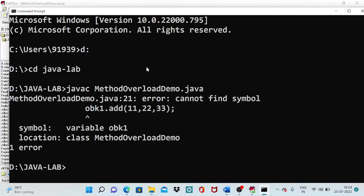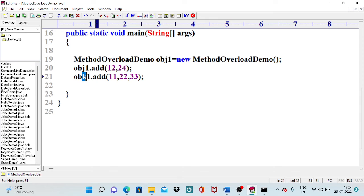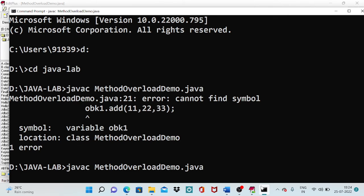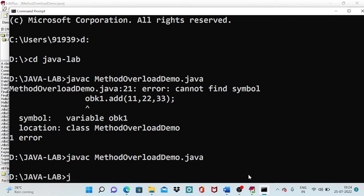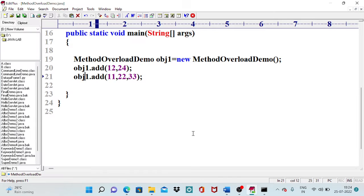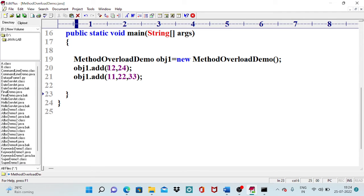There were no syntax errors initially, but I noticed I had typed 'obk' instead of 'obj1' when creating the object. After correcting and saving, I recompile with 'javac MethodOverloadDemo'. Our expectations are: the two-argument method should produce 12 plus 24 equals 36, and the three-argument method should produce 11 plus 22 plus 33 equals 66.